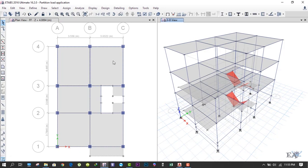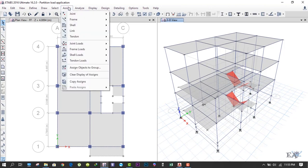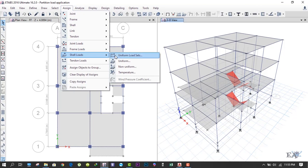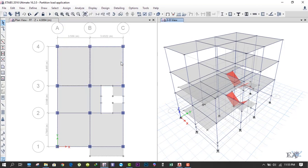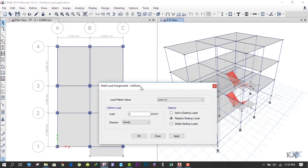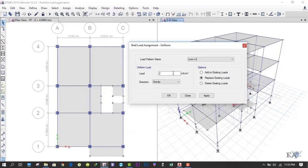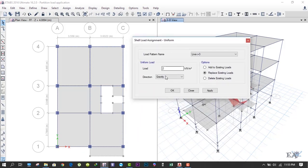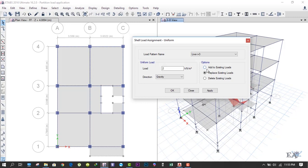After that, what we can do is go to Assign and click on - sorry, click on Shell Loads and click on Uniform. We apply the live load as 2 kilonewton per meter square. If we do Replace Existing Loads, it will replace the previously applied 2 kilonewton per meter square load.